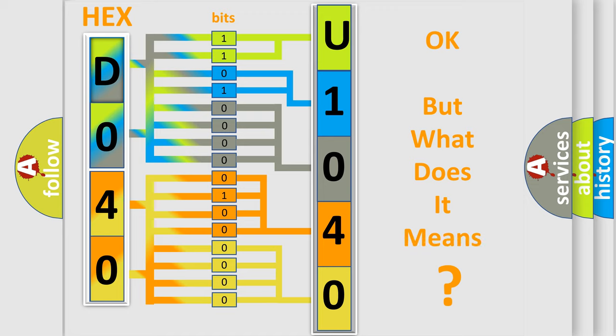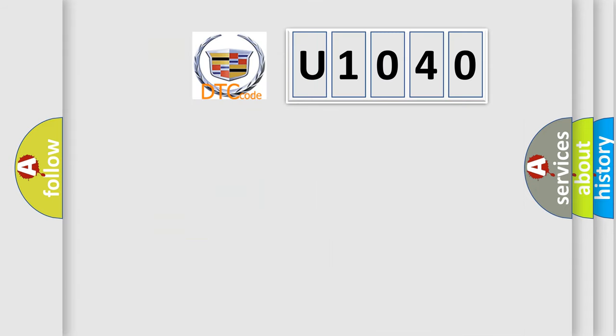We now know in what way the diagnostic tool translates the received information into a more comprehensible format. The number itself does not make sense to us if we cannot assign information about what it actually expresses. So, what does the diagnostic trouble code U1040 interpret specifically for Cadillac car manufacturers?